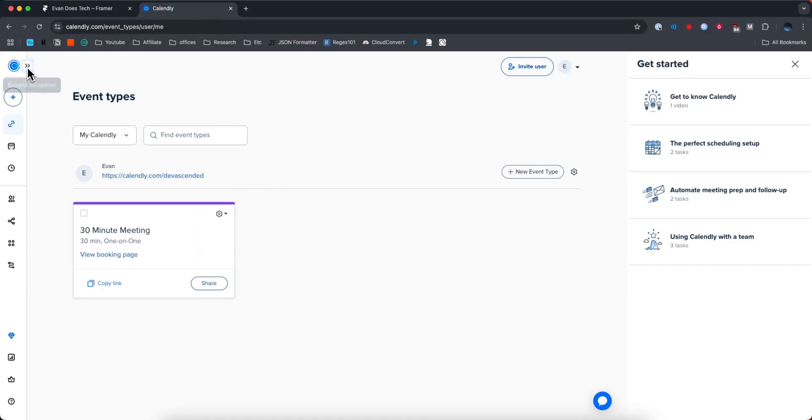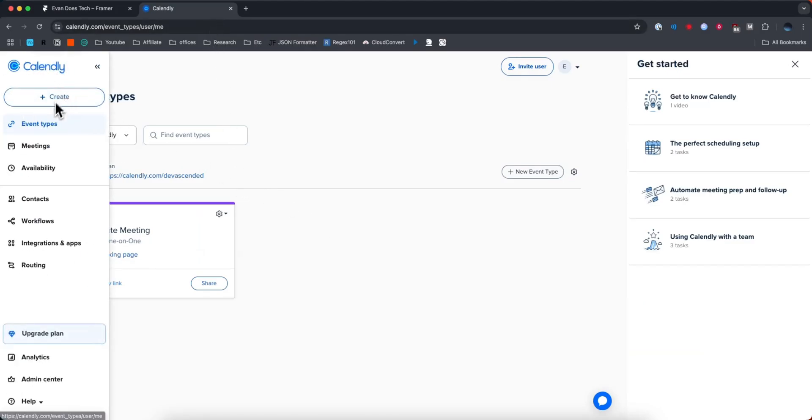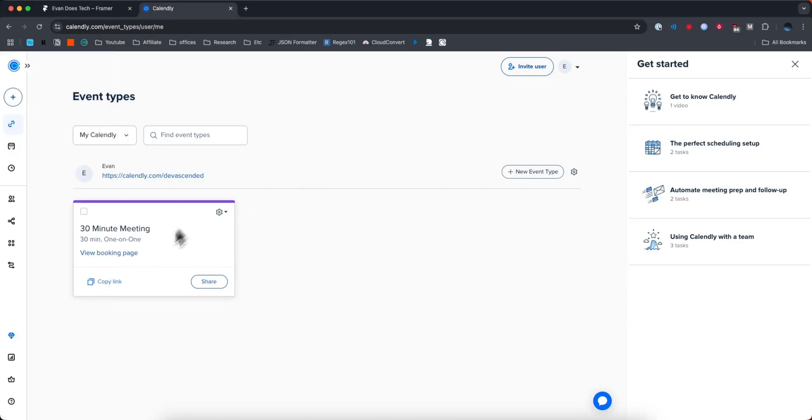So the way you can find this is by going to your Calendly account. Then you want to go to where it says event types, and then you want to select the event that you want to add to your Framer website.